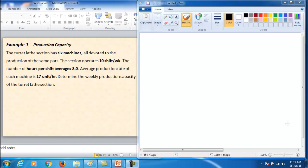The session operates 10 shifts per week, hours per shift is 8.0 hours, and the production rate is 17 units per hour. We need to determine the weekly production capacity of the machining session.